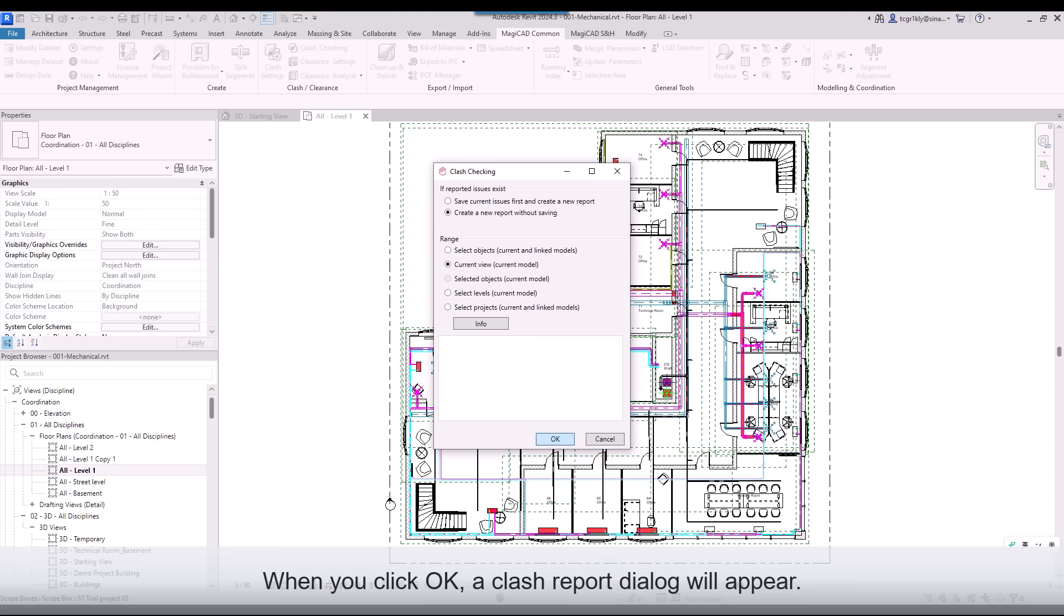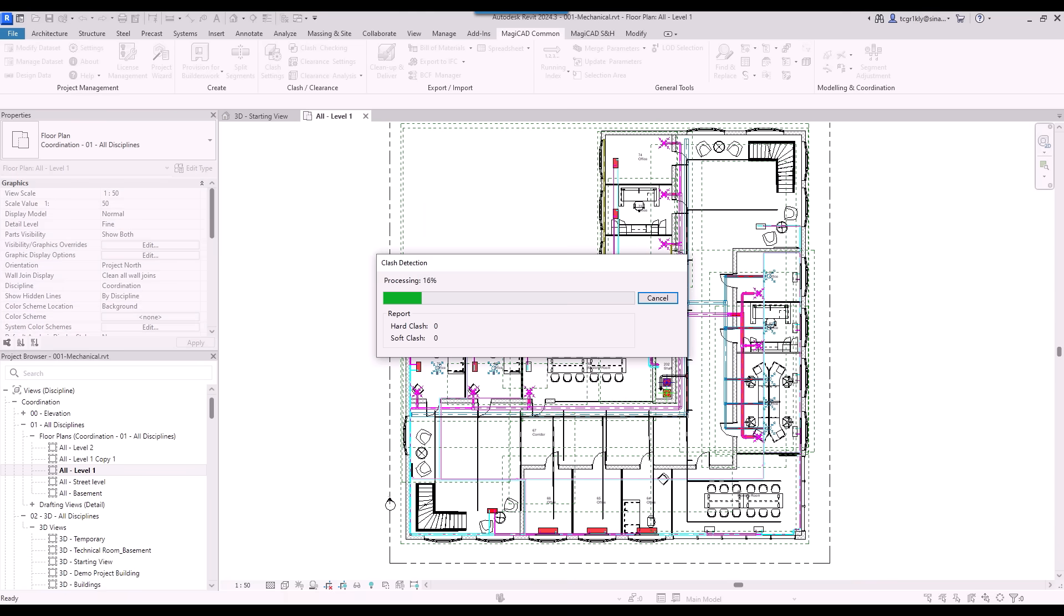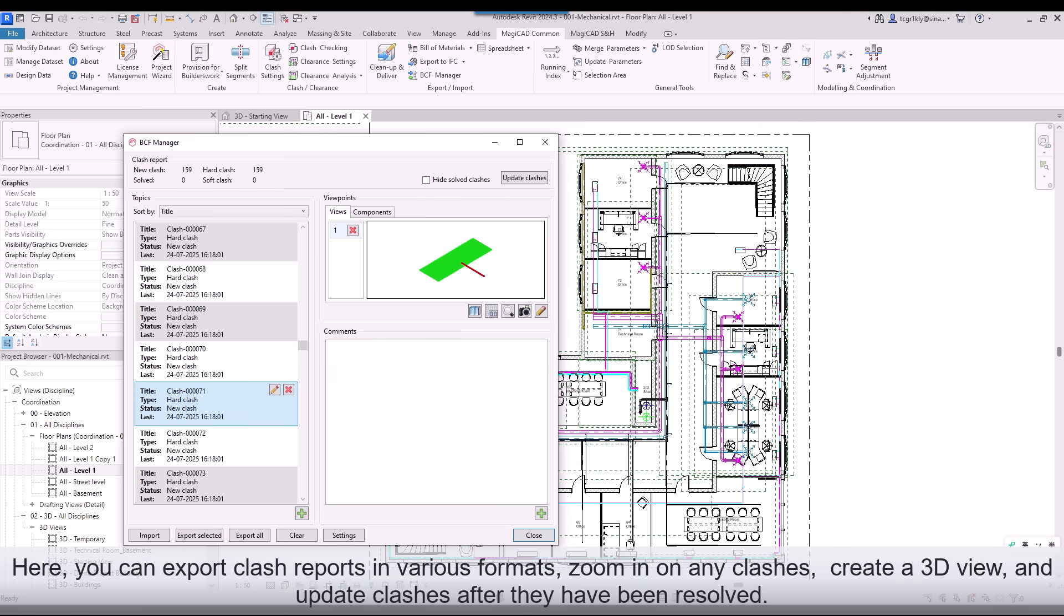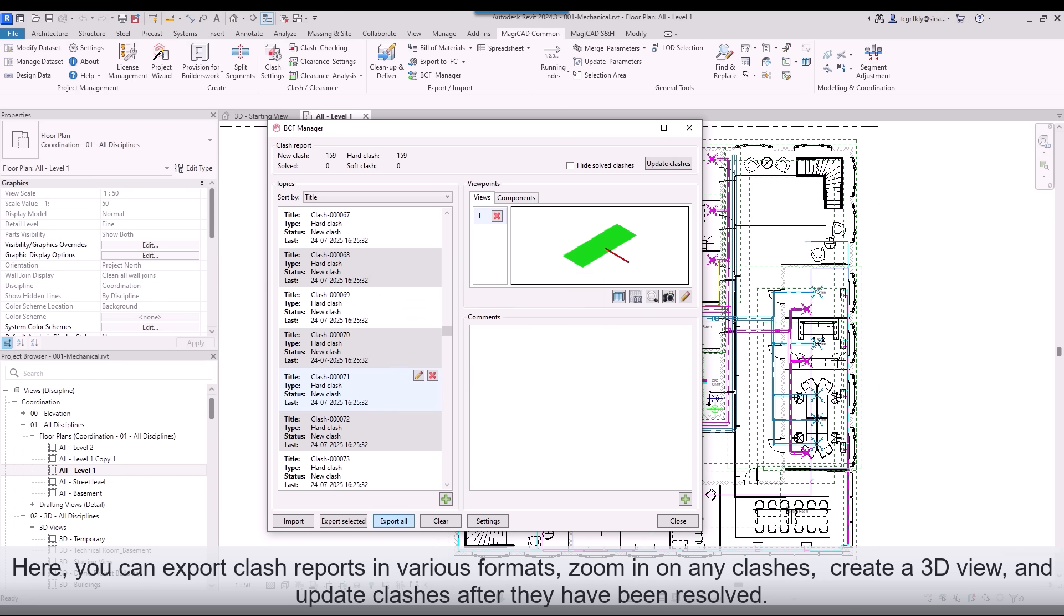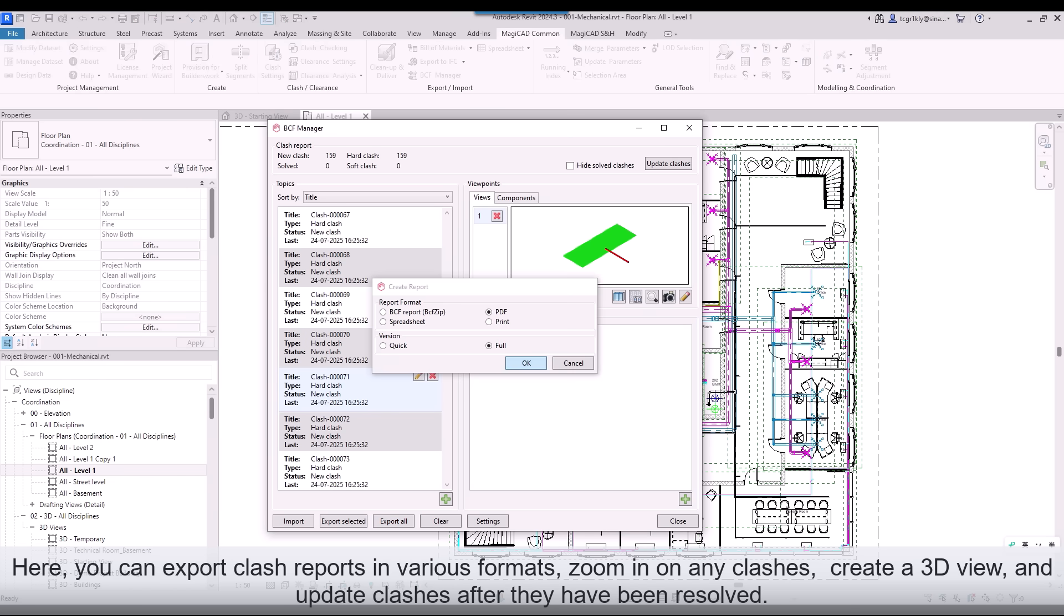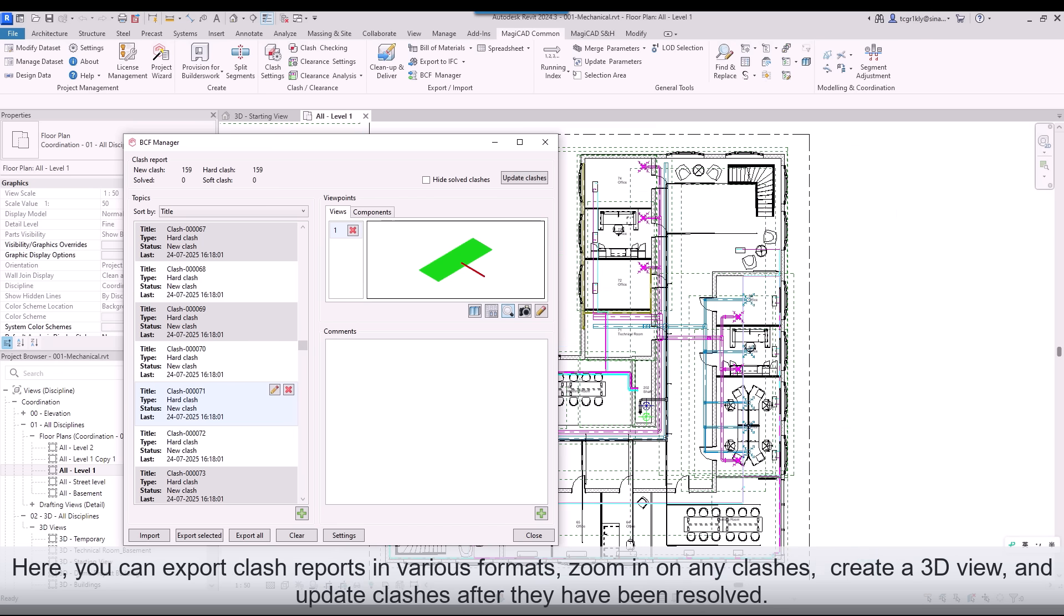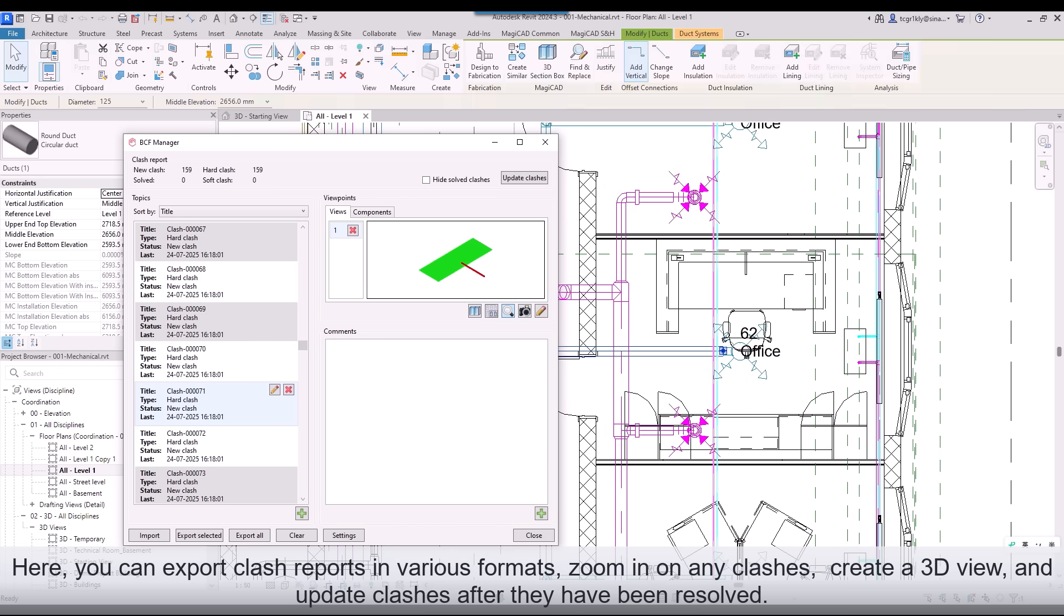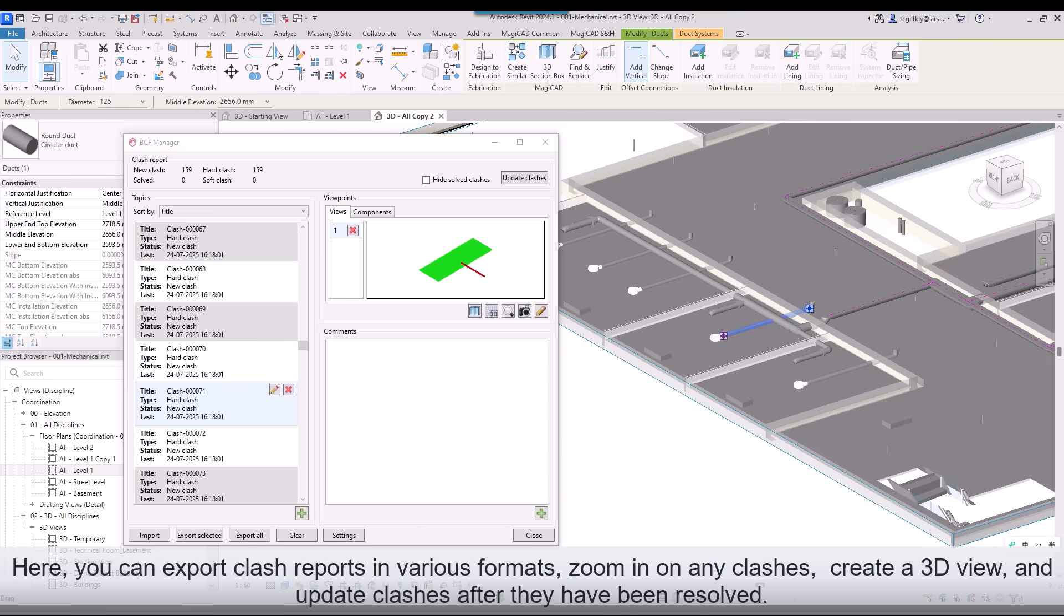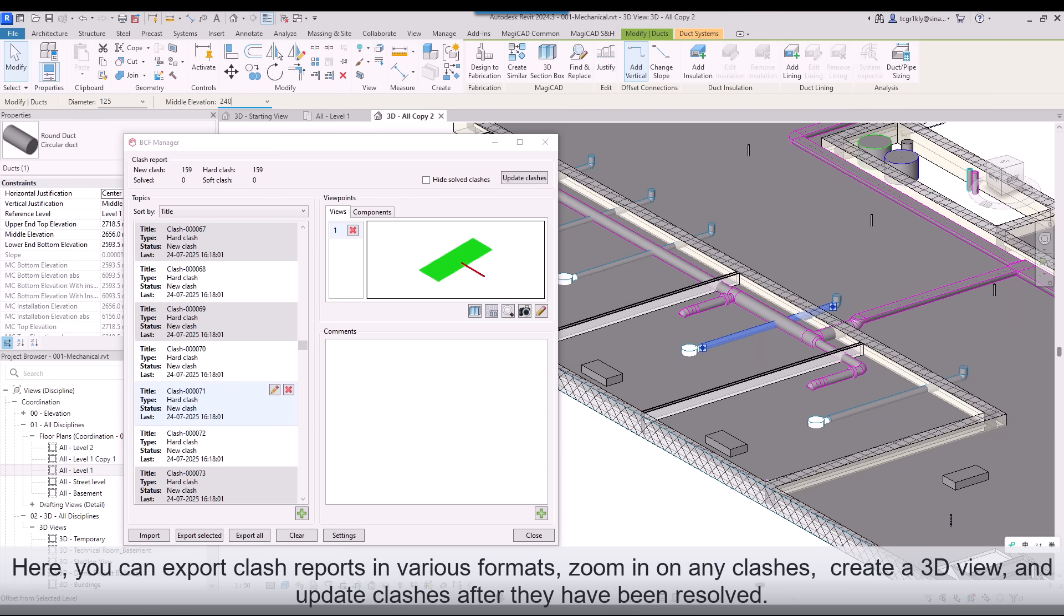When you click OK, a Clash Report dialog will appear. Here you can export Clash Reports in various formats, zoom in on any clashes, create a 3D view, and update clashes after they have been resolved.